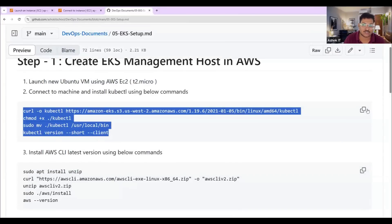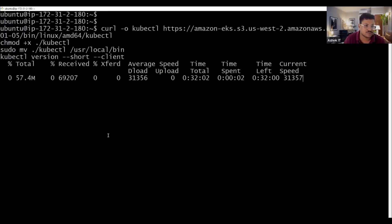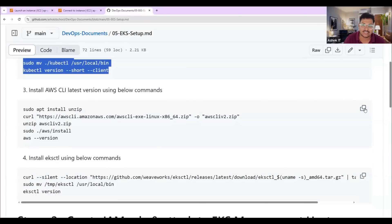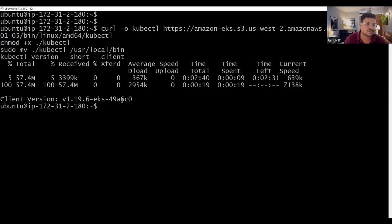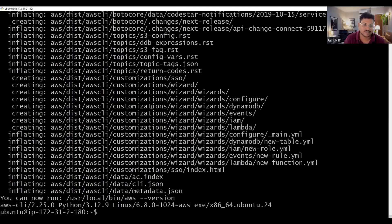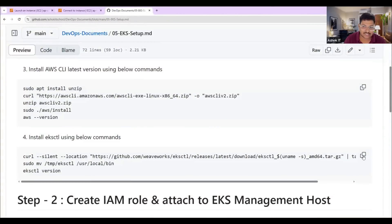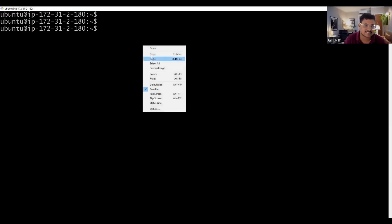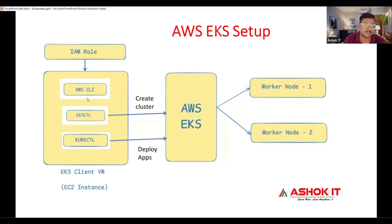Copy the kubectl install command and execute it. Then copy the next script to install AWS CLI. kubectl version 1.19 is installed. Now I'm going to install AWS CLI software. AWS CLI version 2.25 is installed. Then install eksctl — eksctl is used to create the EKS cluster. eksctl is also installed. With this, we have completed the machine setup and installation of required software.